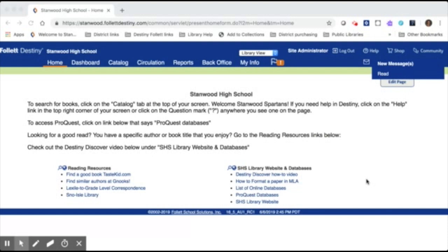Hi, this is Debbie Byram, librarian at Stanwood High School, and today I'm going to show you how to merge MARC records in Destiny.